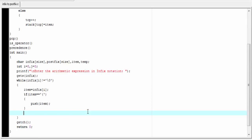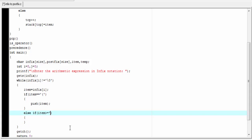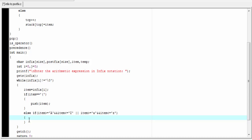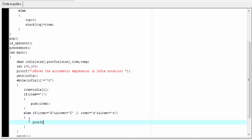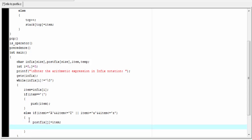Back to the main function. If item is not an opening parenthesis, we check if it is an operand. If it is an operand, we add it to the postfix expression: postfix[j] = item, then increment j by 1.